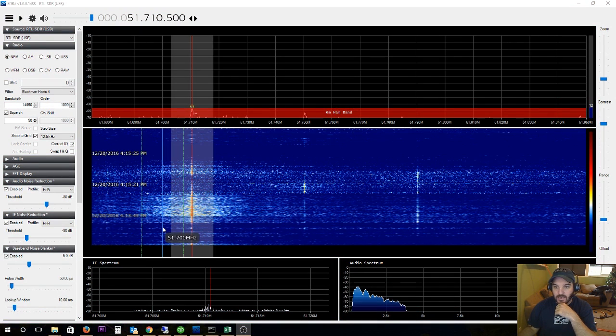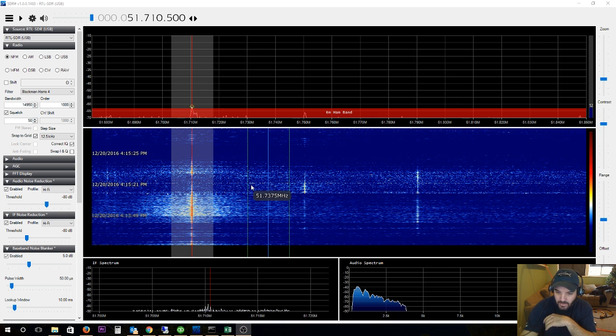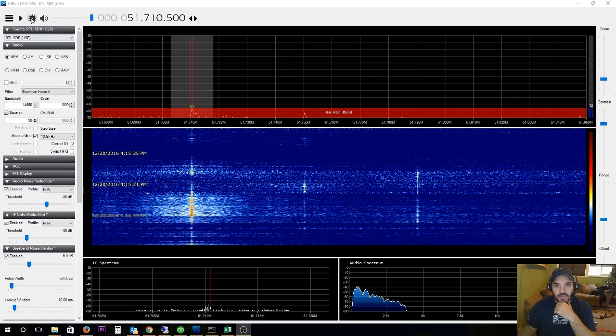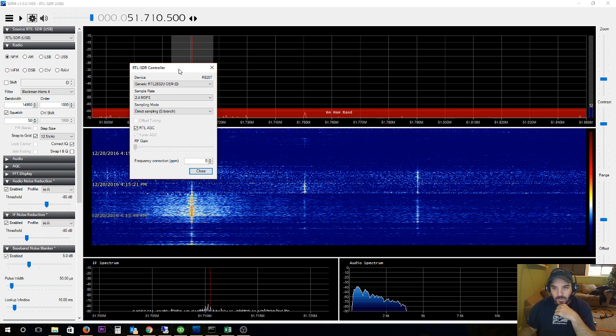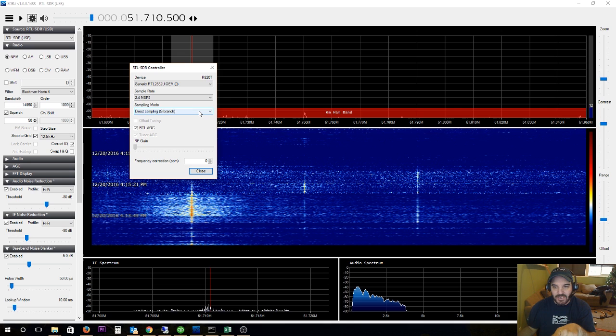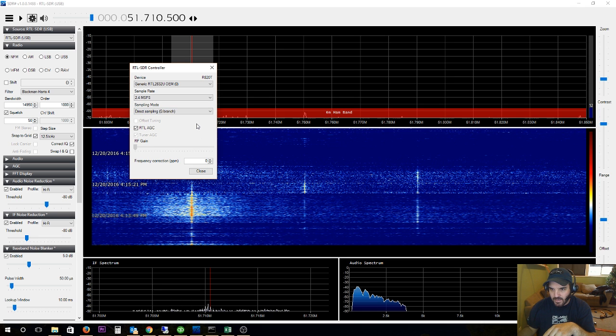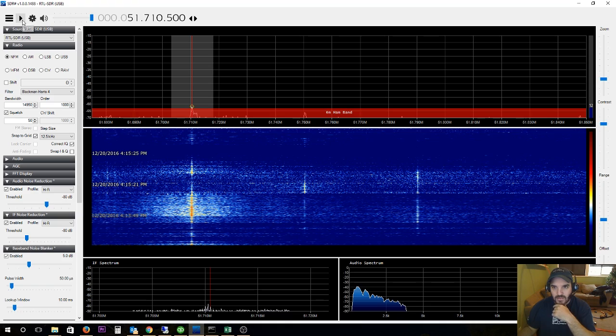Okay guys, here's the first test of my new dipole 20 meter HF antenna. So what I found out playing with this SDR Sharp was that for me to get HF frequencies I have to be in direct sampling mode, whereas if I want to get like VHF or UHF I need to be in quadrature sampling. So let's try Q branch and I'm a total rookie so don't make fun of me.